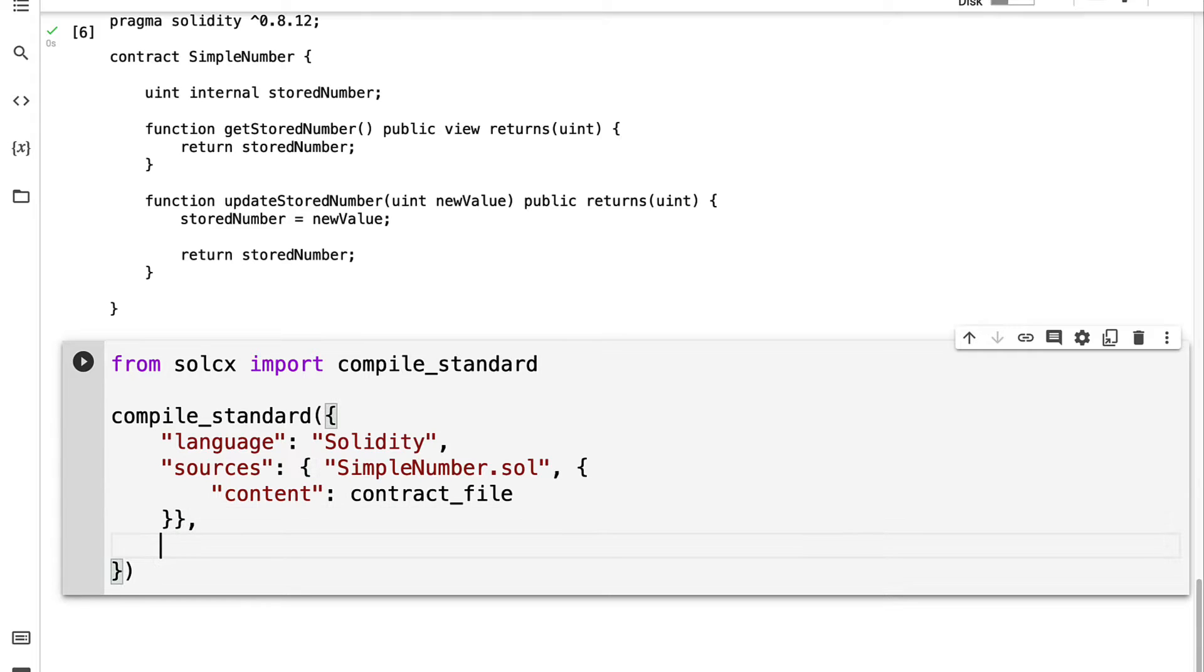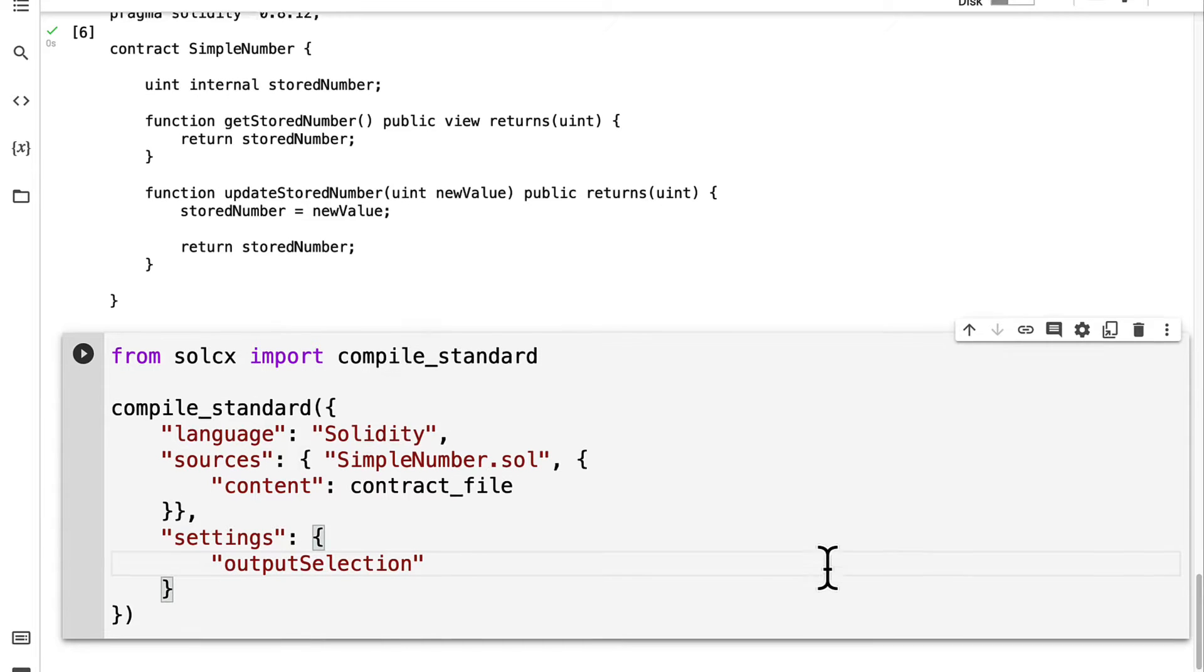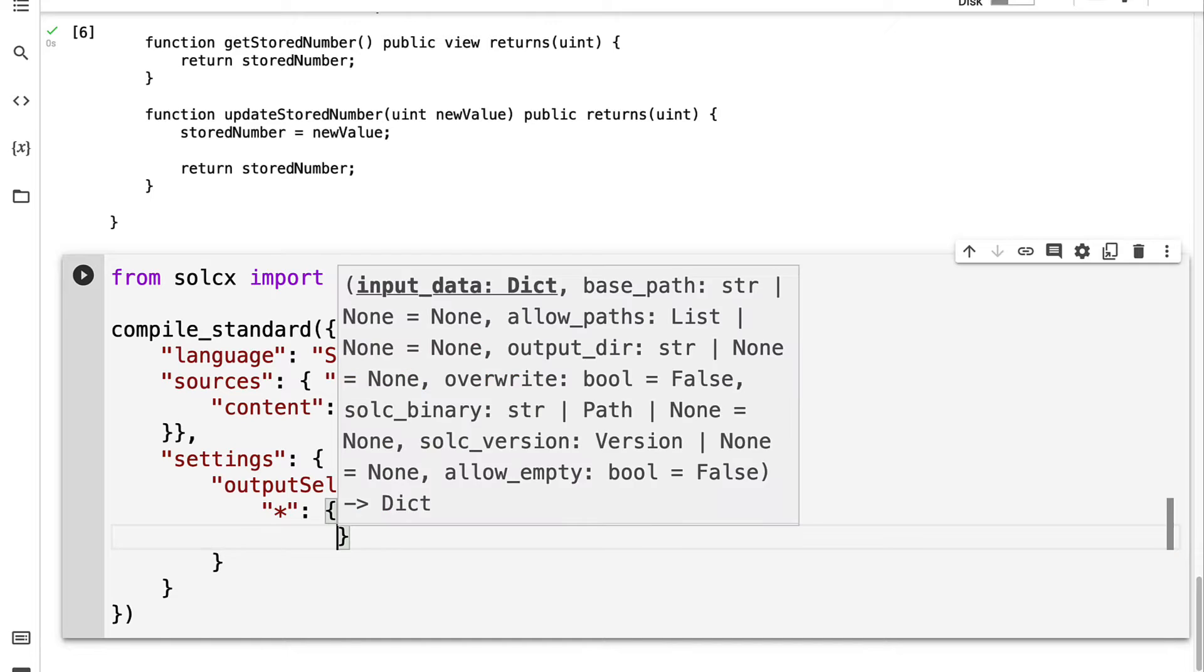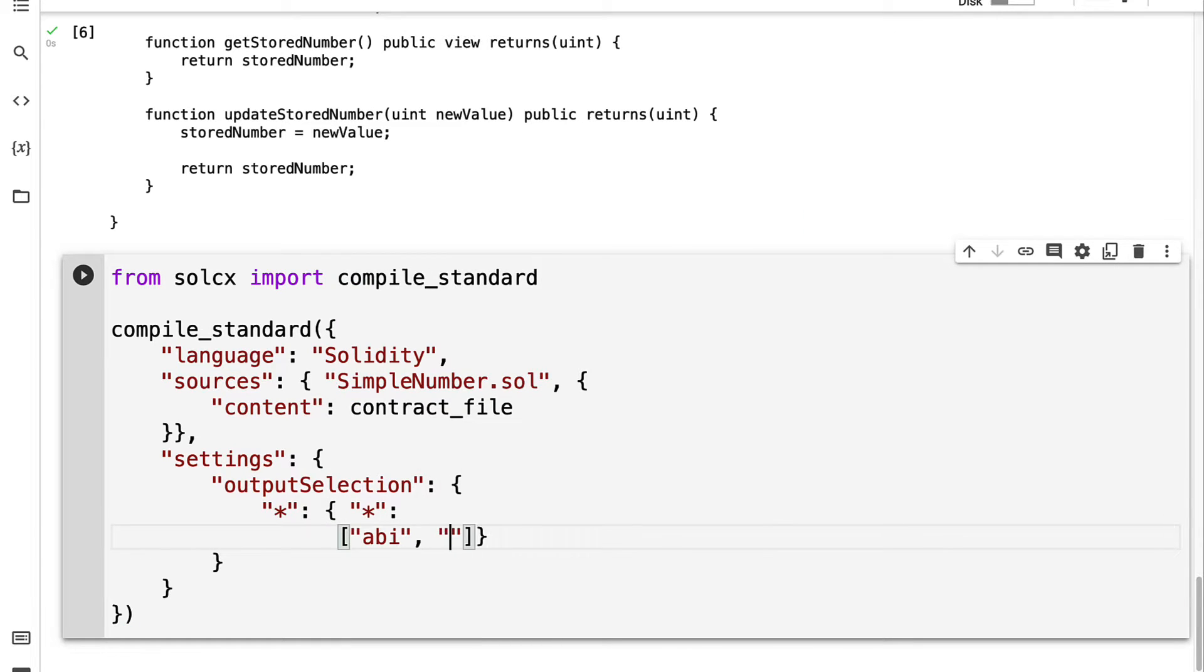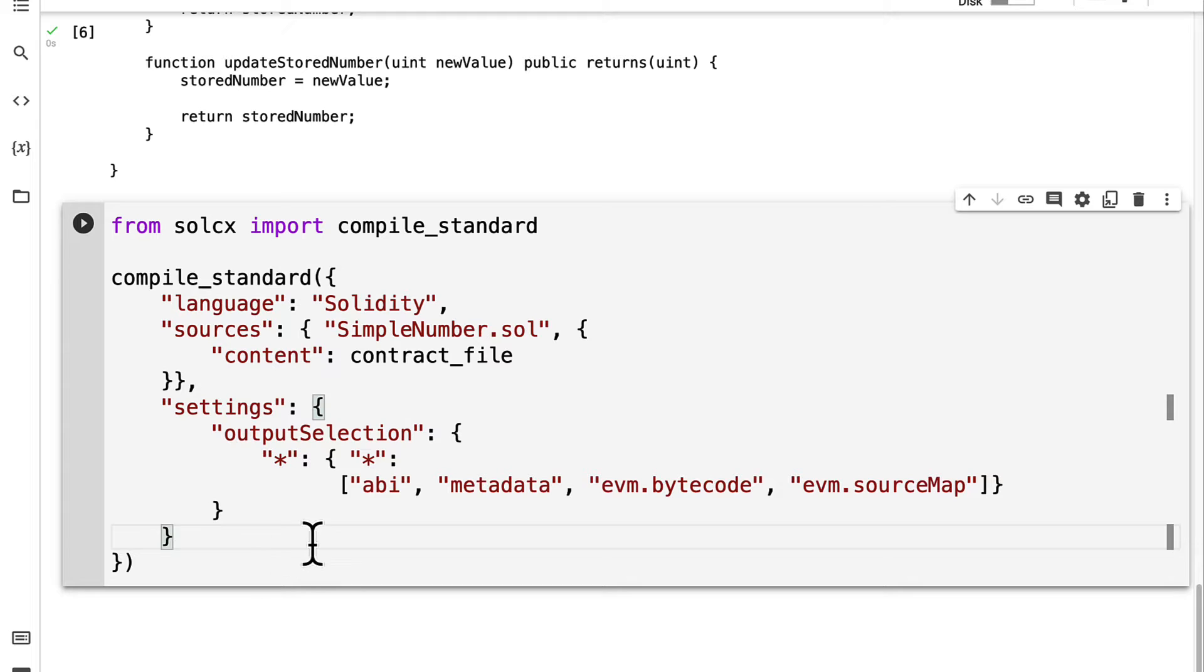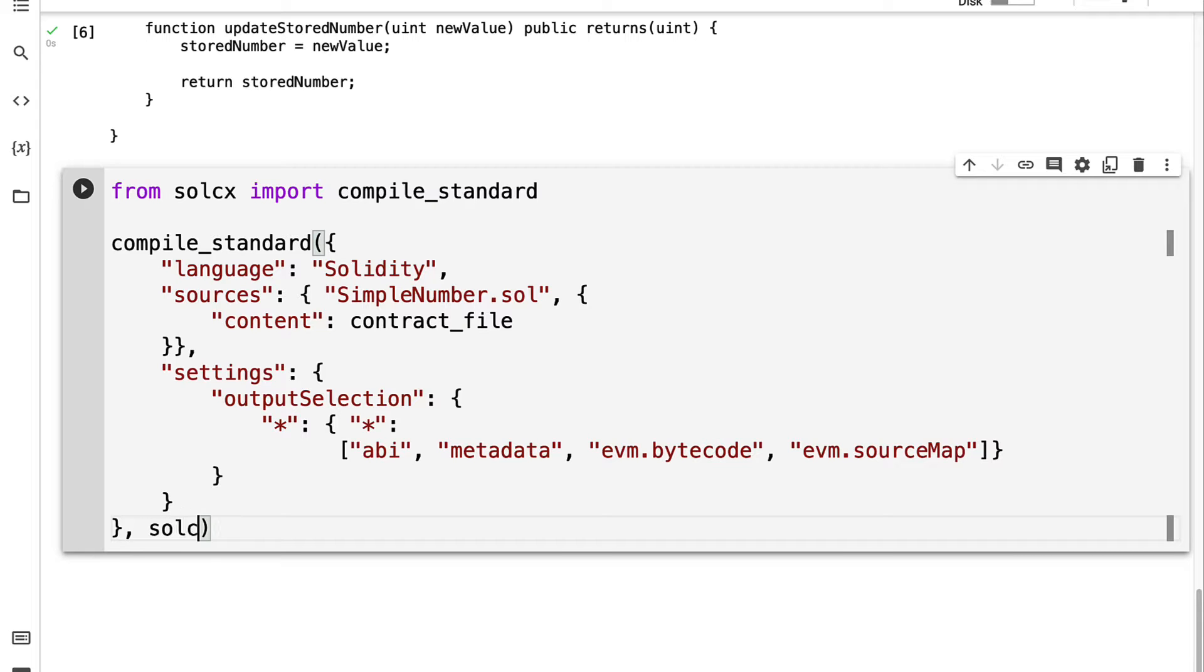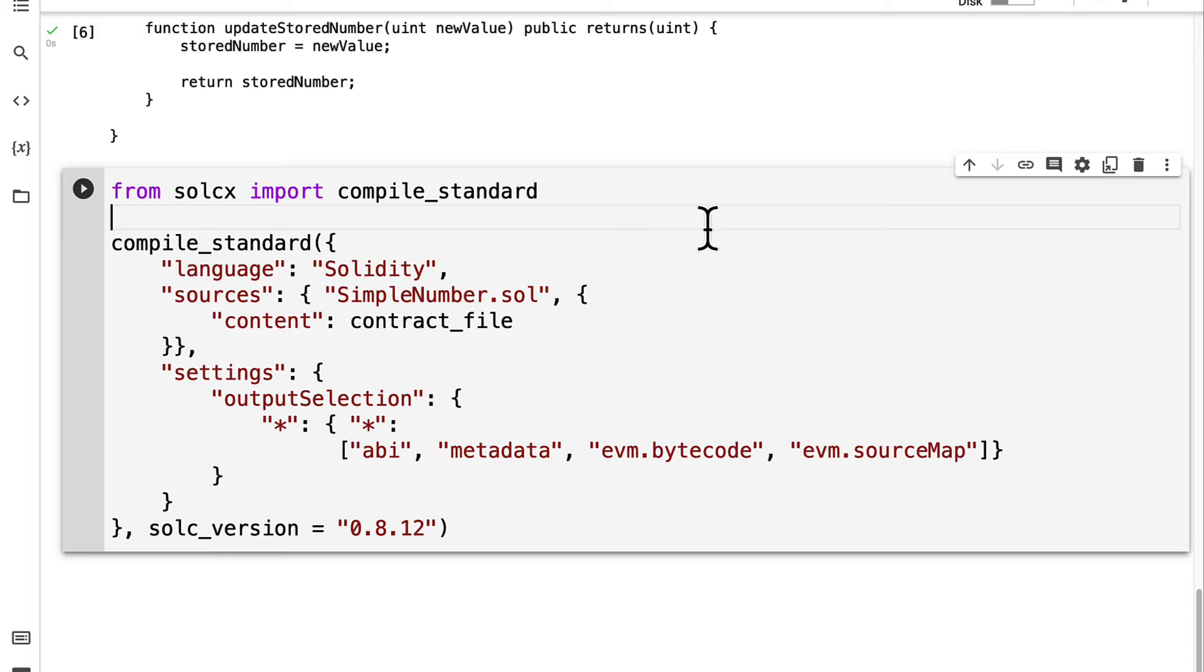Then we are going to pass in a settings key with the value of an output selection. For this output selection we're going to pass in a star key with a sub object. Here we are going to pass in the ABI, the metadata, the evm.bytecode, and the evm.sourcemap. That is going to allow us to set the settings for the compilation. Then as well we can pass in what version of Solidity do we want to use. We are using 0.8.12 so what Solidity compiler should we use to compile the code.